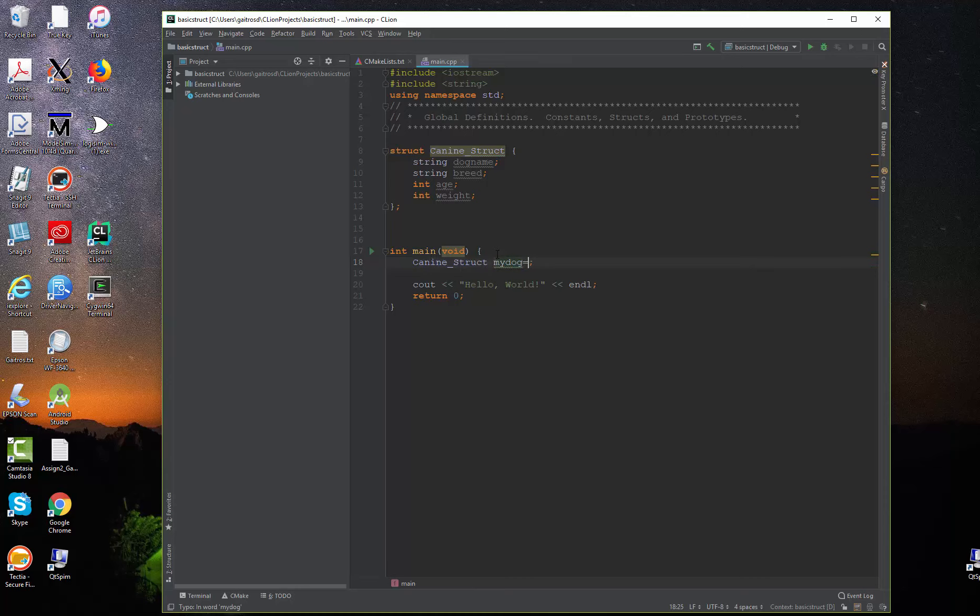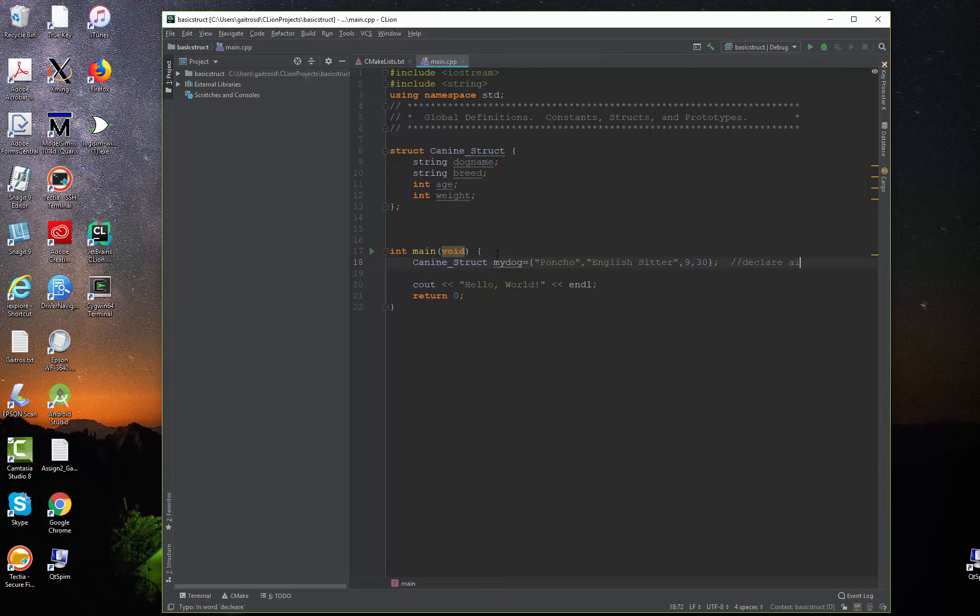We'll say equal, left curly bracket. We'll give the dog's name. I'll choose Poncho. That was our dog's name when I was a kid. He was an English setter. We think. We're not really sure. Let's say nine years old and about 30 pounds. So there is the declare and initialize.